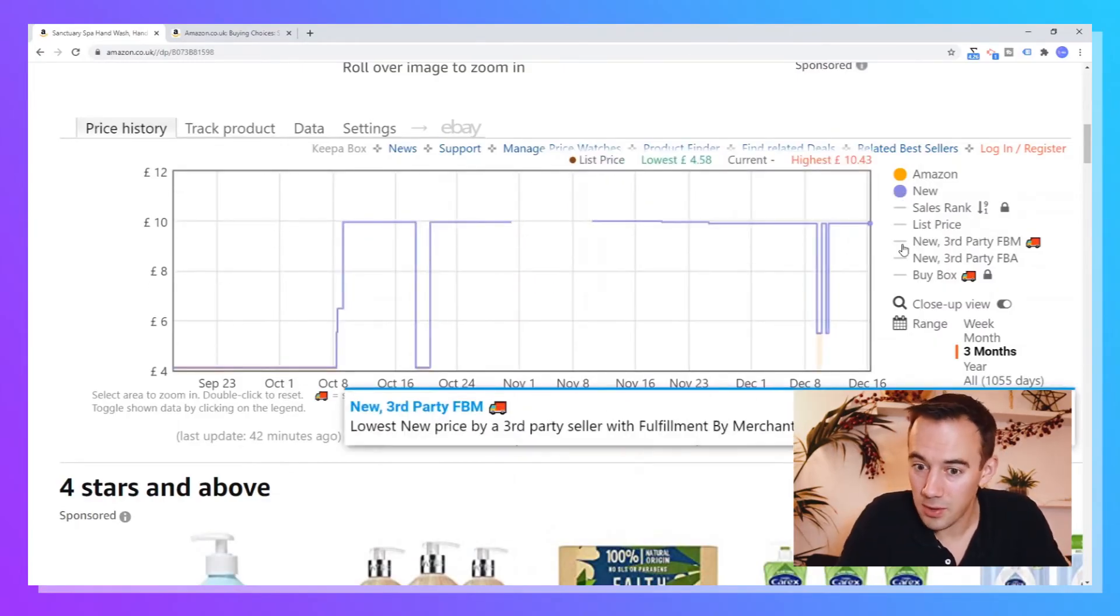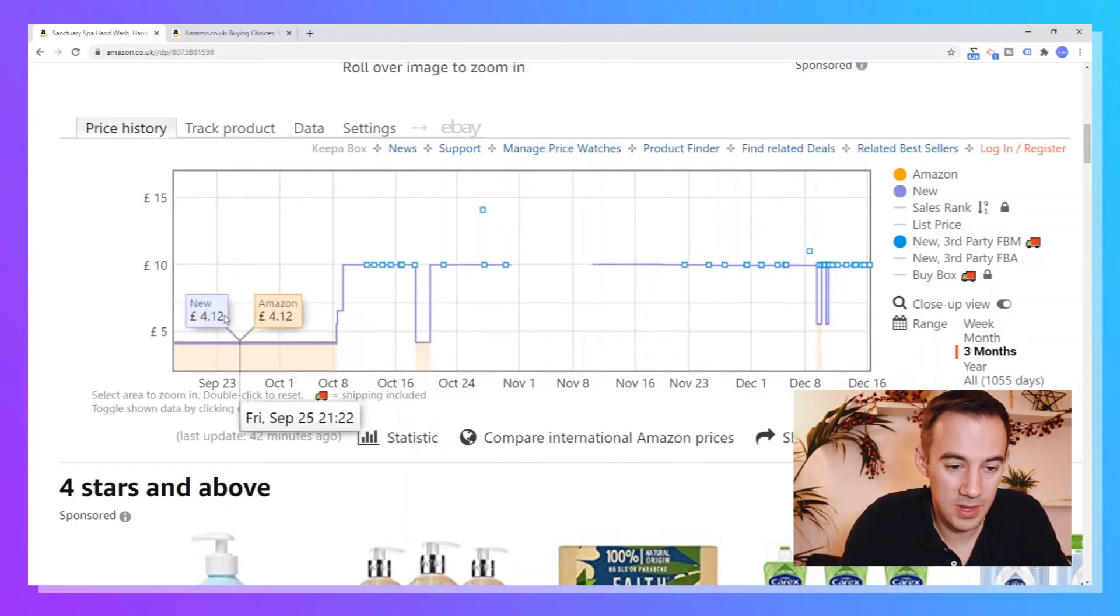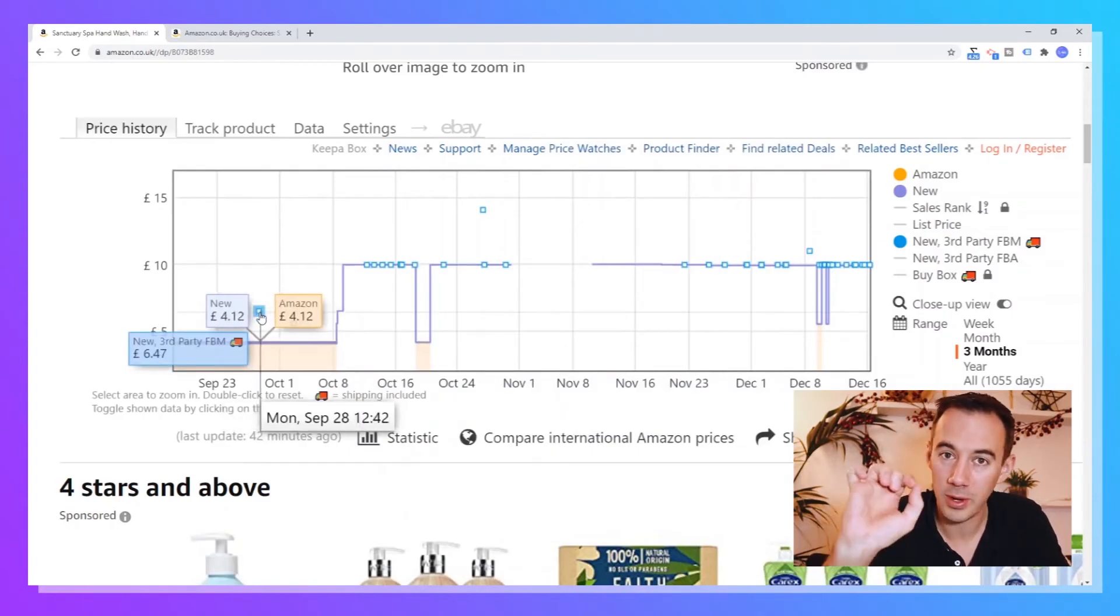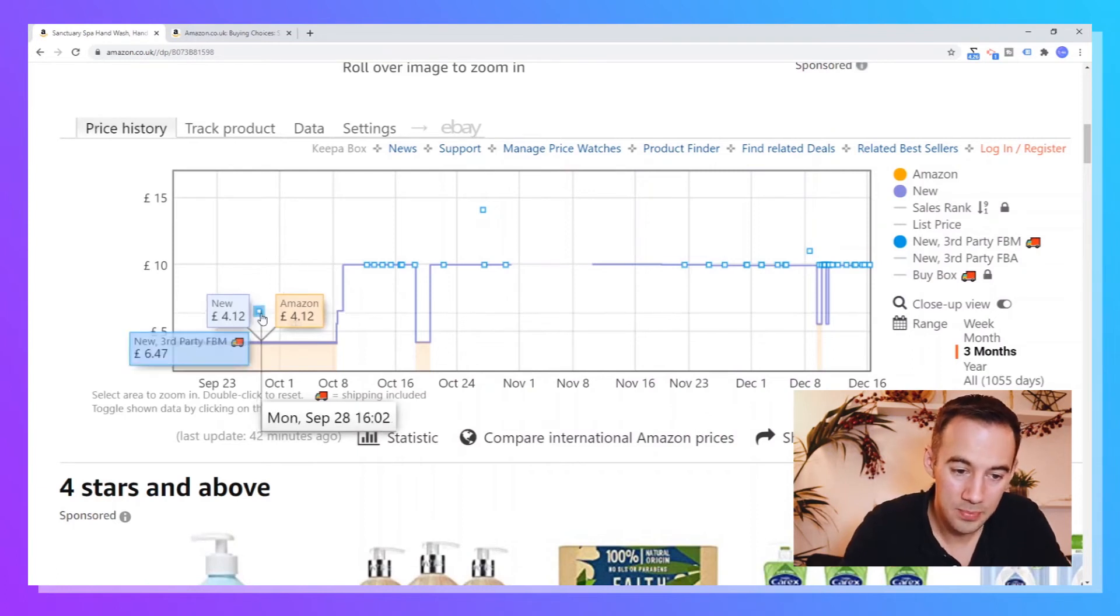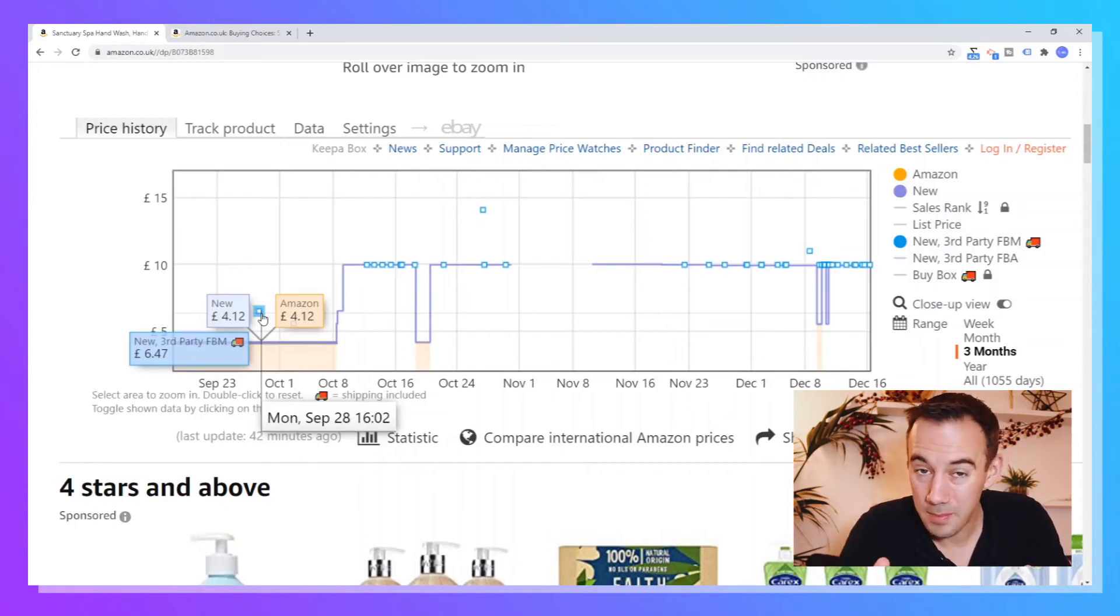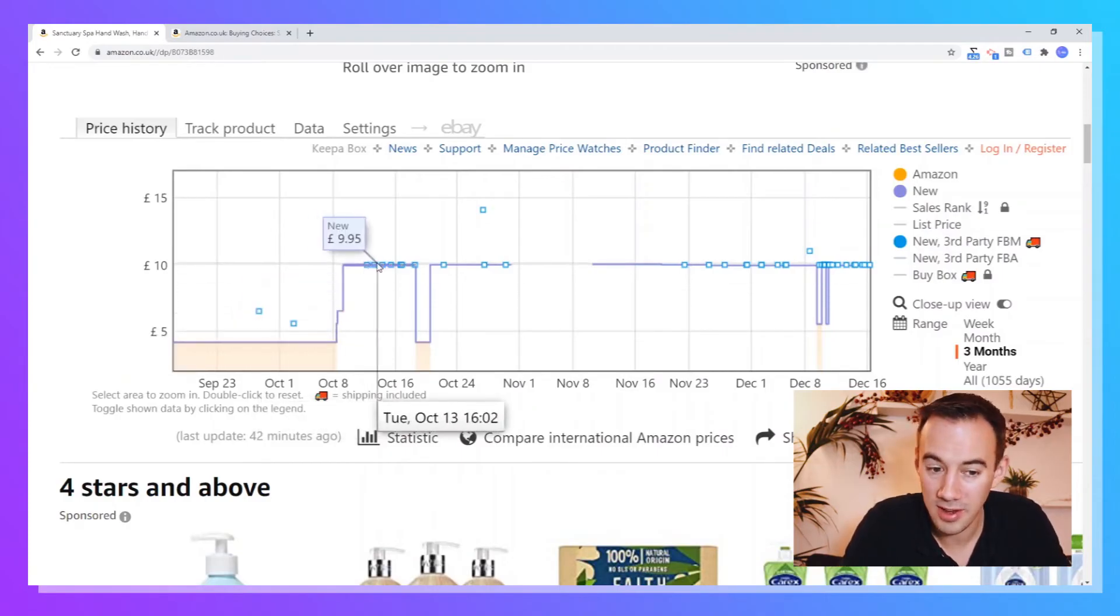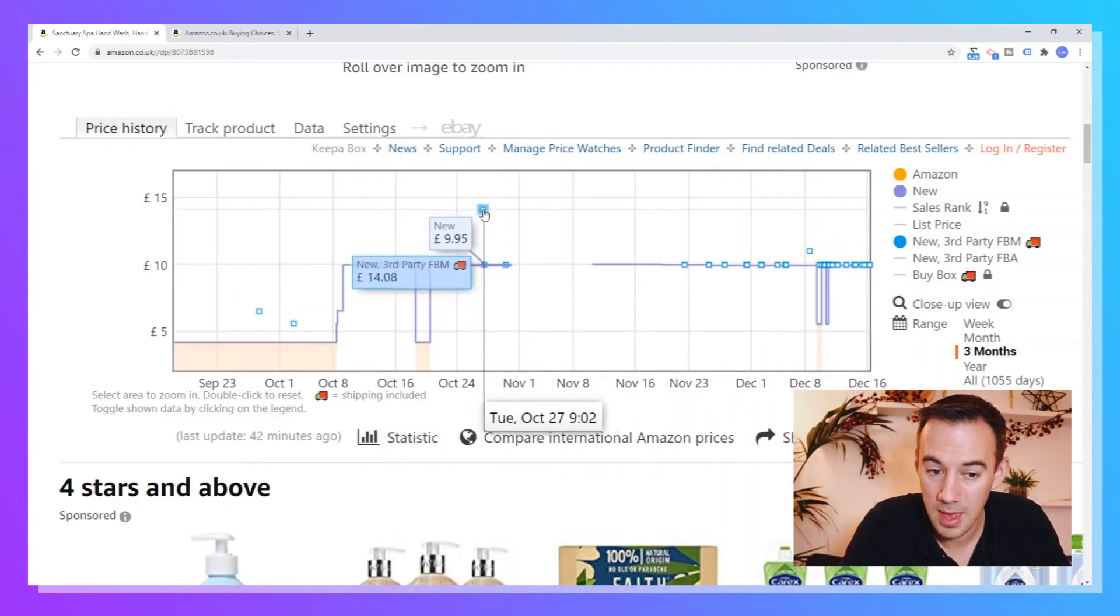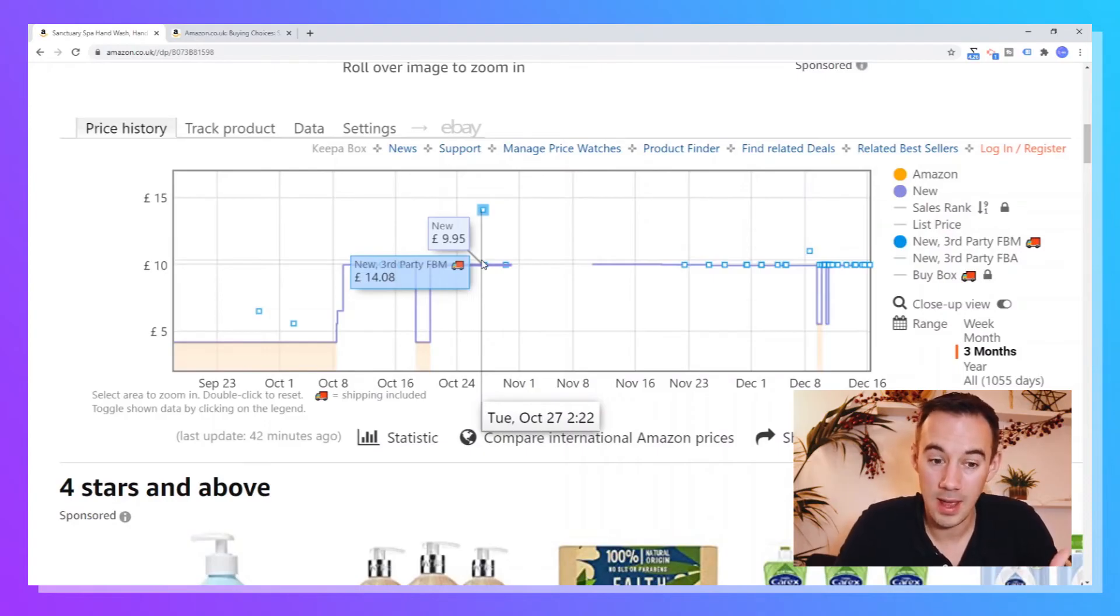You've also as well, interesting enough, you've got third party FBM, so Fulfillment by Merchant. So again, these are slightly different. This isn't a line, these are sample points, i.e. they take a sample, they record it at a time. So you can see here, at this date, we've got September the 28th, we've got FBM, there's an FBM seller selling it for £6.47. And then again, up here, this is £9.95. We've even got an FBM seller up here. So you've got here a new seller at £9.95, and then you've got the FBM seller at £14.08.